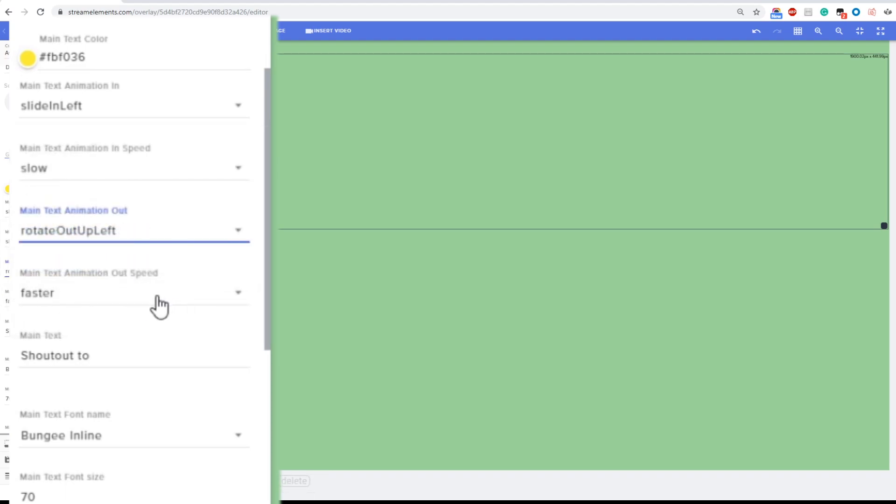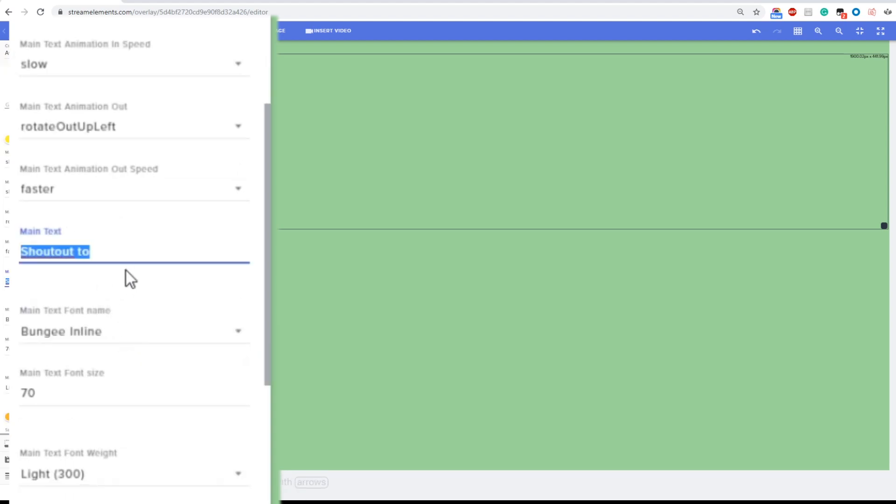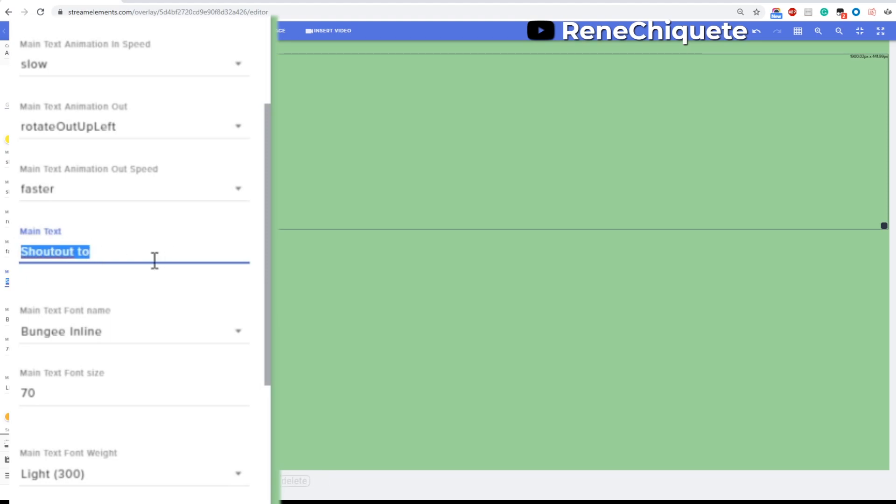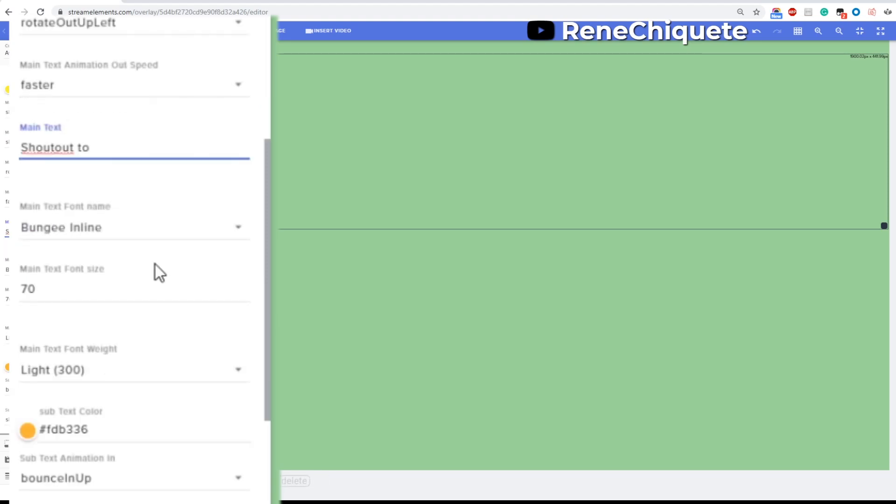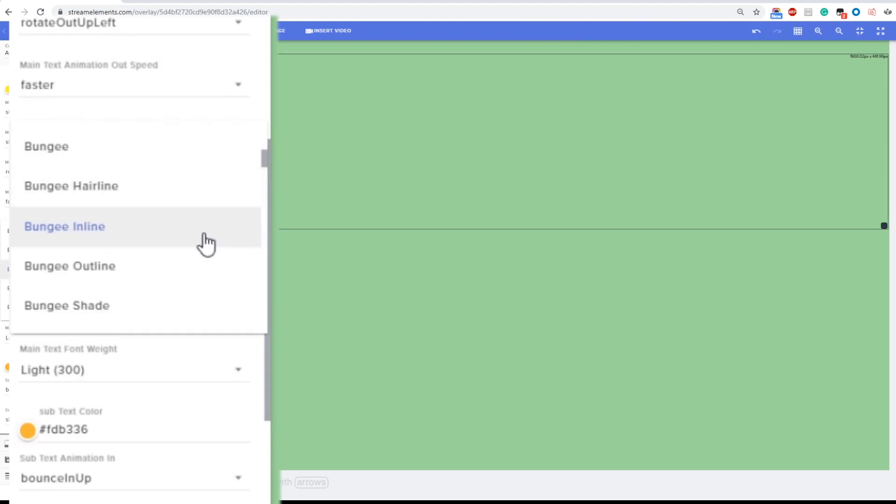Then of course you can choose a default text which is gonna be shown every time that the user is not found in the matrix. You can also choose the font and the size of the font and how thick this letter is gonna be.